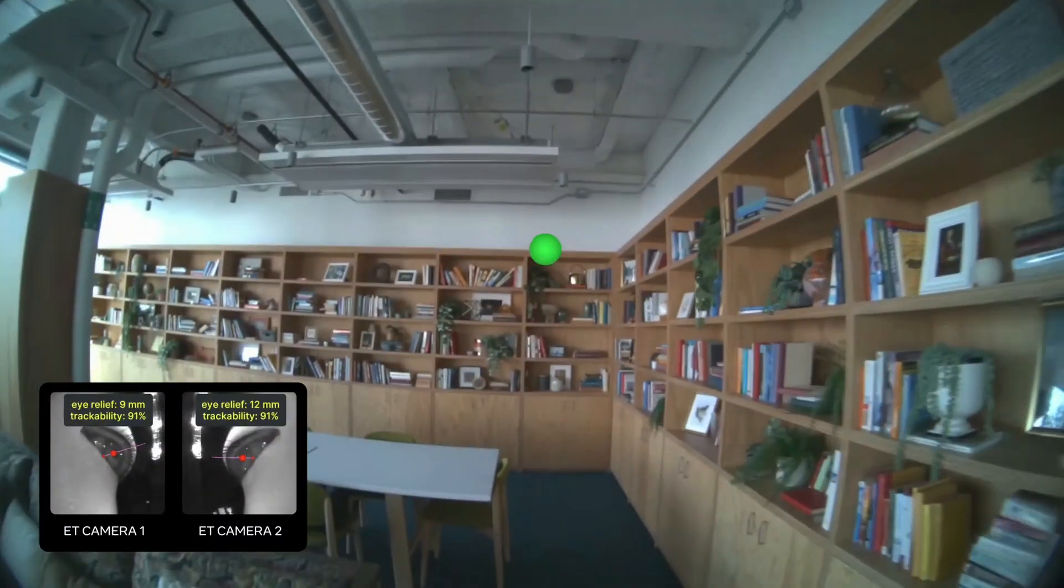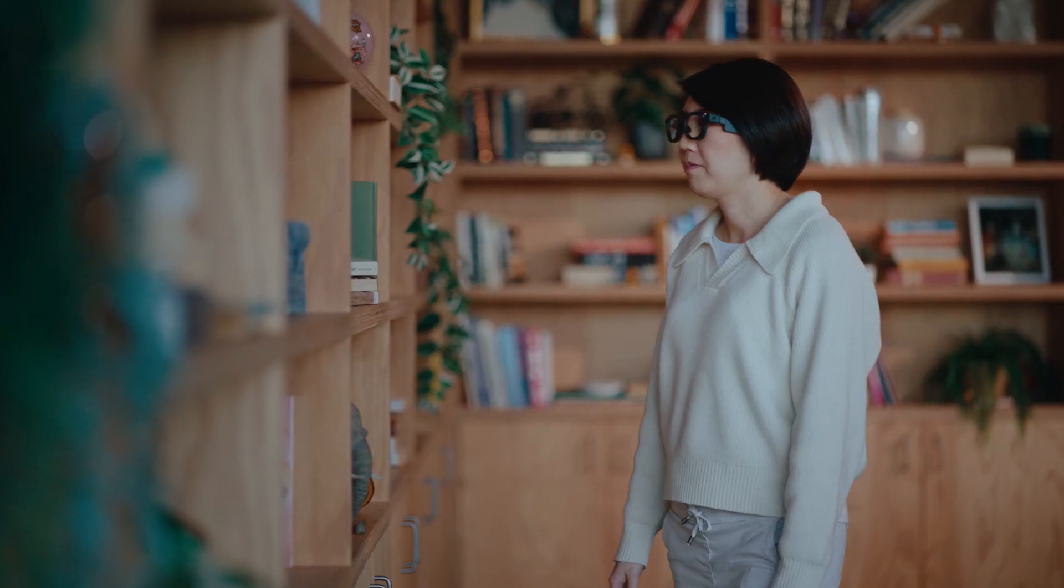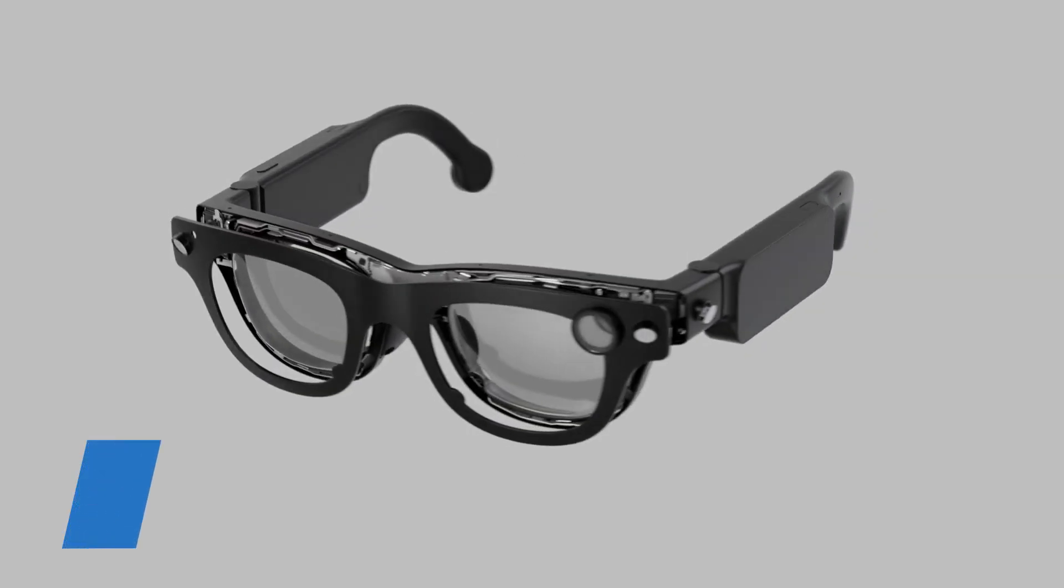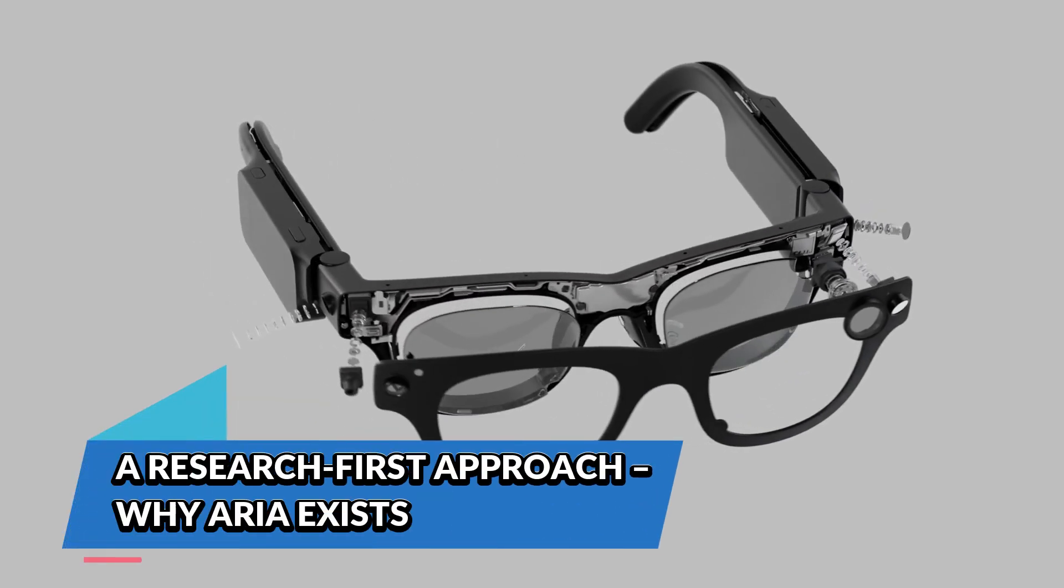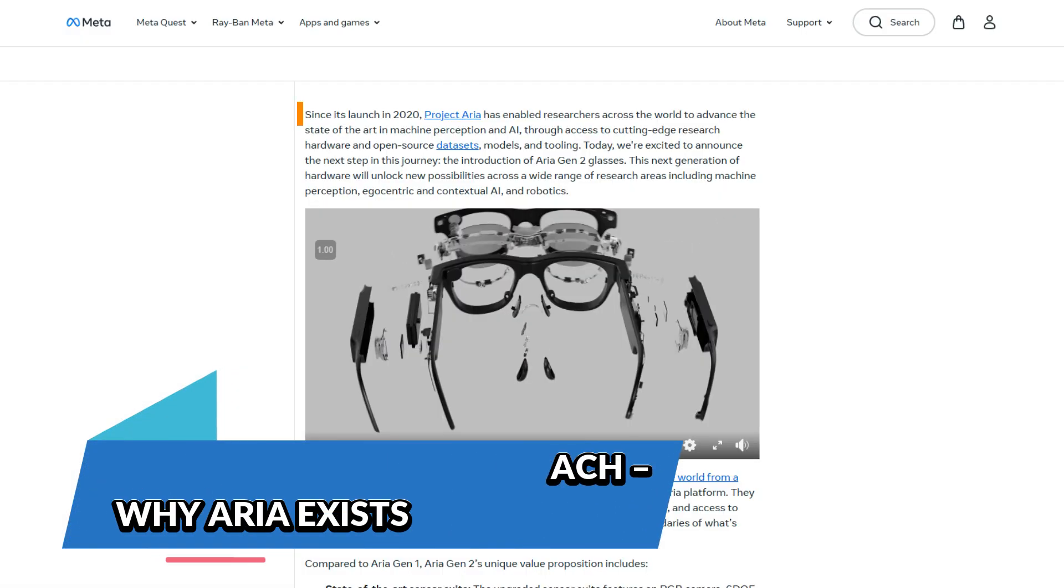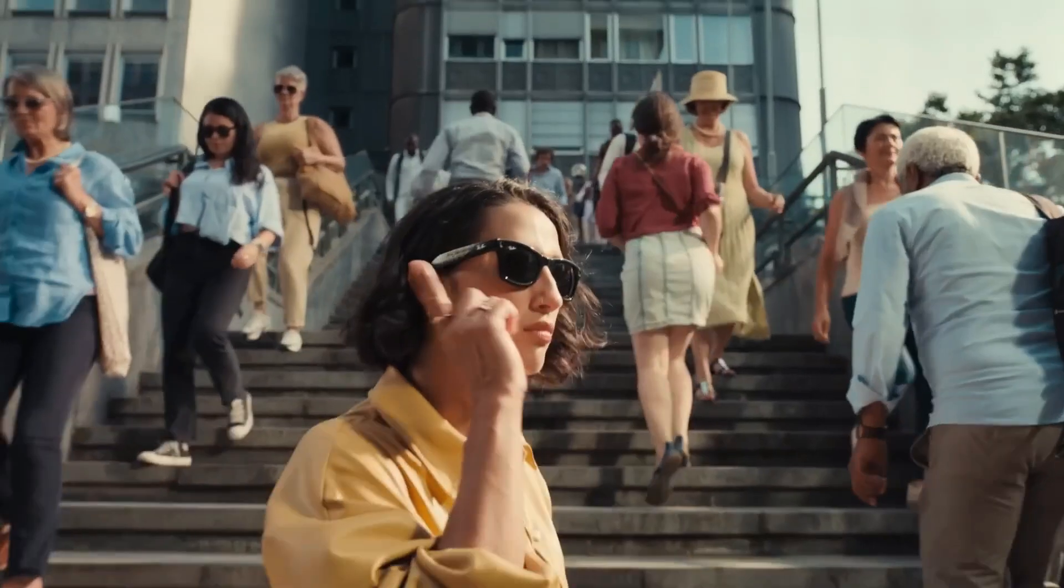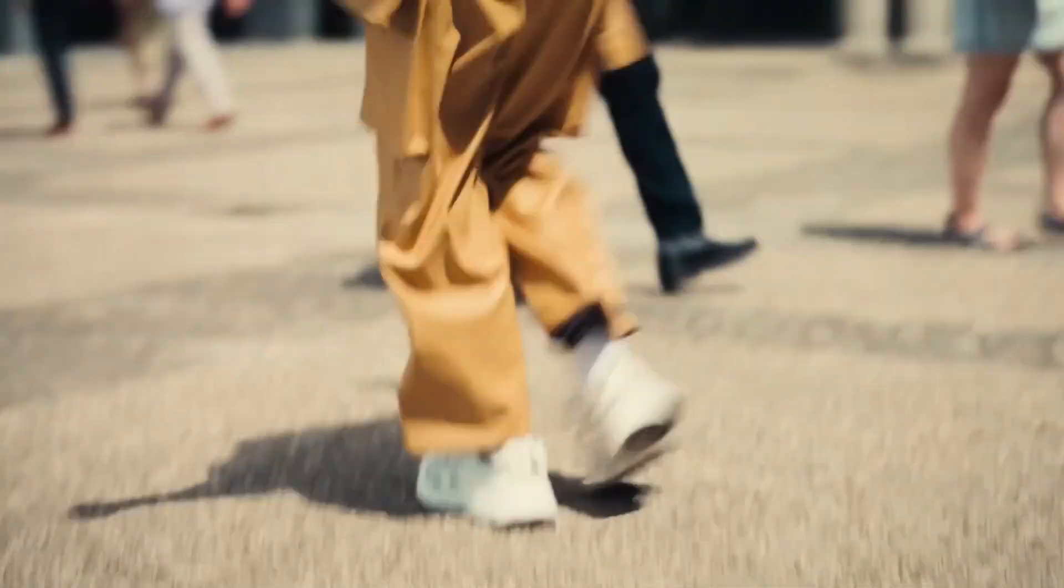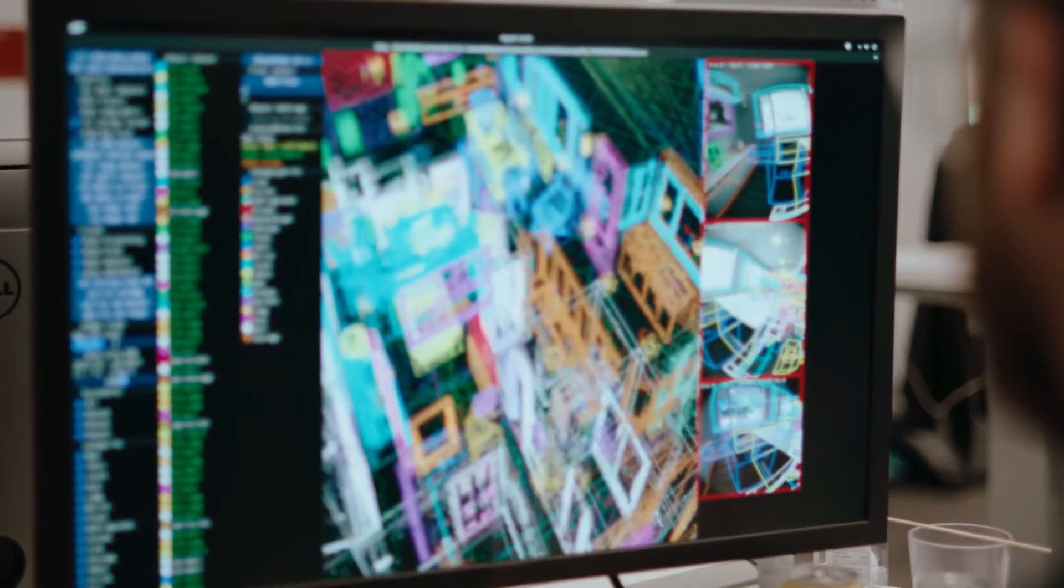A research-first approach: why Aria exists. Let's rewind a little. The Aria project started back in 2020 when Meta unveiled Project Aria, a research initiative aimed at advancing AI, robotics, and accessibility tech. Unlike consumer-facing smart glasses like Meta Ray-Bans, the Aria line is designed for researchers and developers, not everyday users.